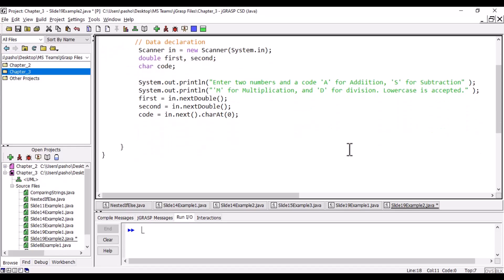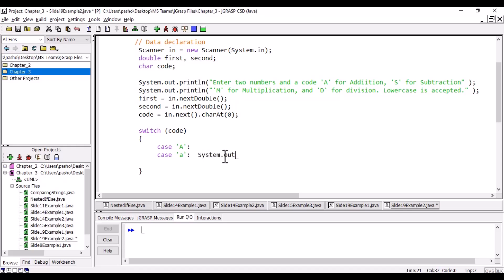We will use a switch as we mentioned before on code. Inside we will have cases for each one. We will have a case for capital A and case for small a, and this will include the addition. We need to add the two numbers and print the result. We're not going to save the result into a variable; we will just write it directly using print. System.out.println.